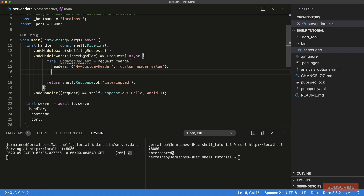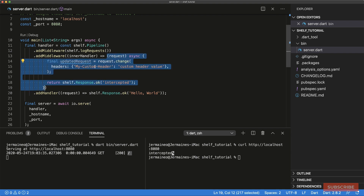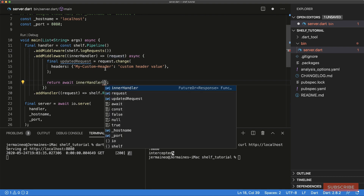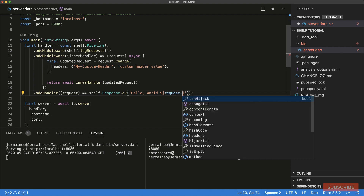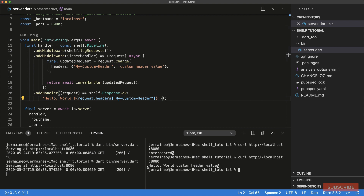If we want the request to proceed past our middleware to the next layer, we need to await on the inner handler and pass our updated request into it. This means the response is returned but then execution continues in our middleware, where we can log out 'request.headers[my-custom-header]'. Running this and visiting the URL, we get 'Hello World' and then 'custom-header-value', which was set in the middleware.